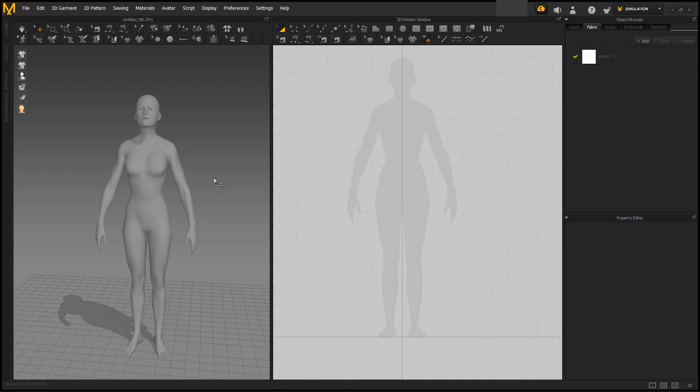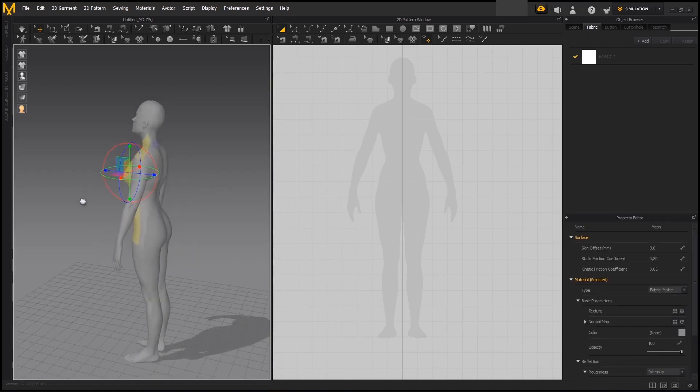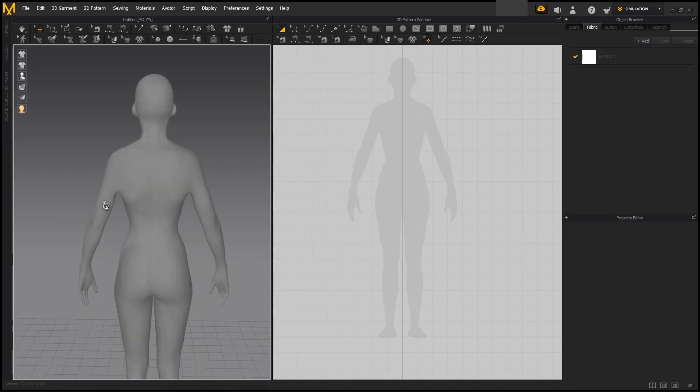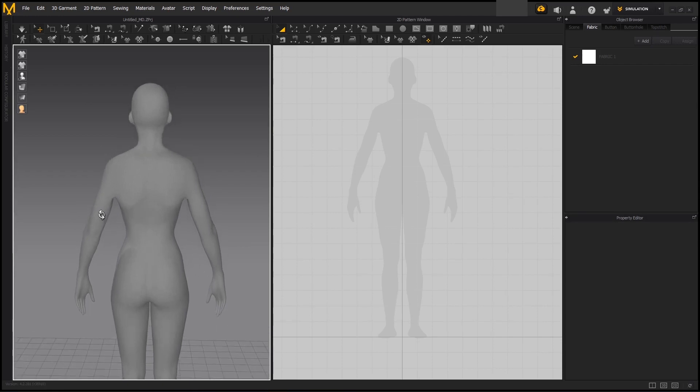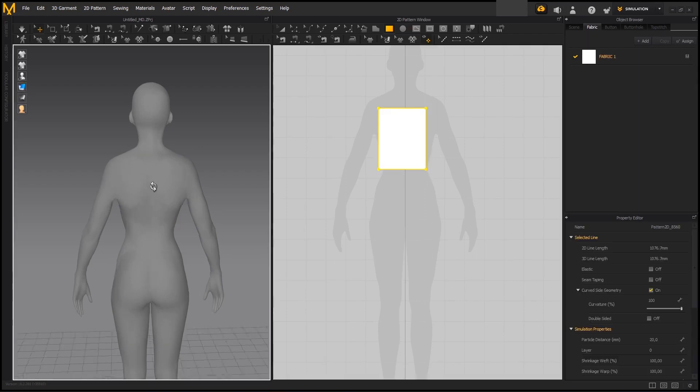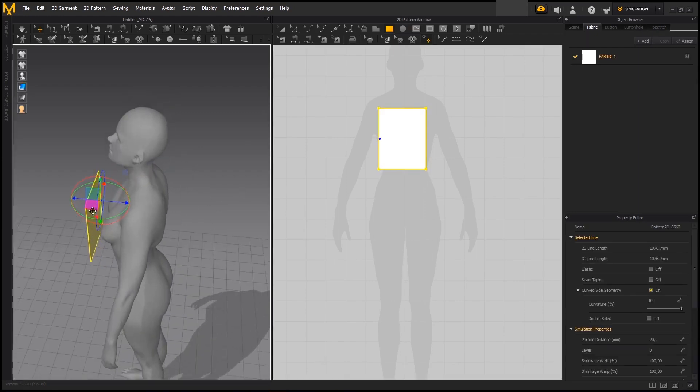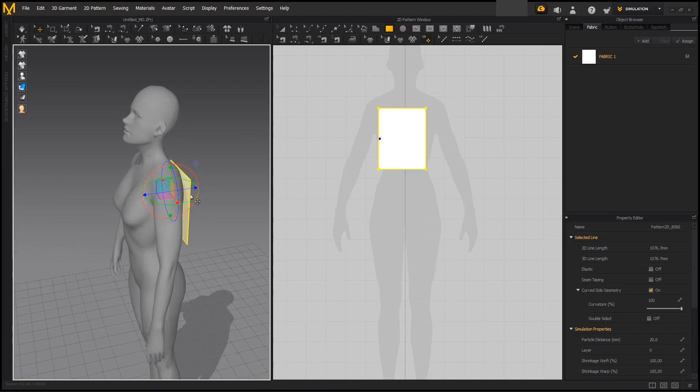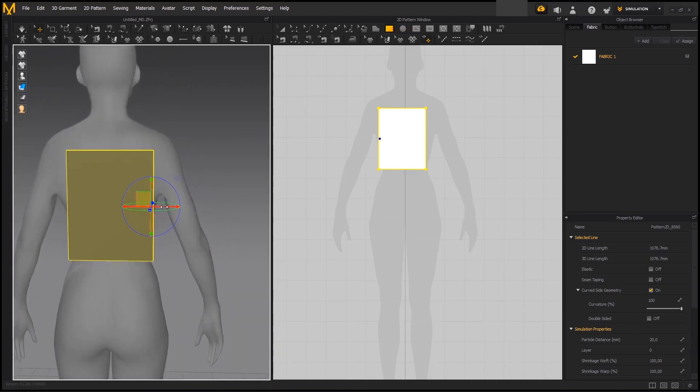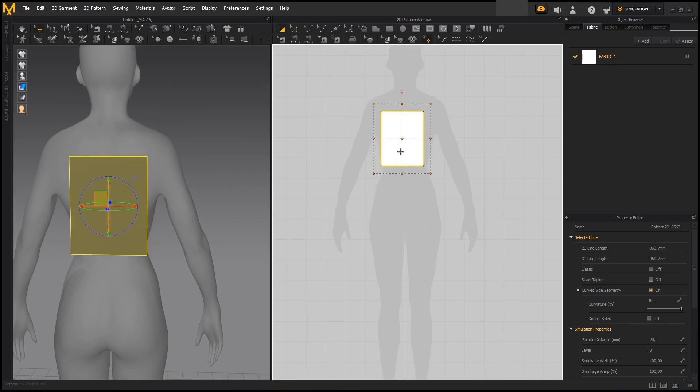Today we will be covering how to simulate custom weights on Marvelous Designer. For that, we're going to be creating a very simple backpack and a box-like object that will be placed inside to create the feeling effect that a backpack will have. First thing we need to do is create the base pattern that we will be using as the structure for our backpack. We just need to create a rectangle approximately the size of the back.